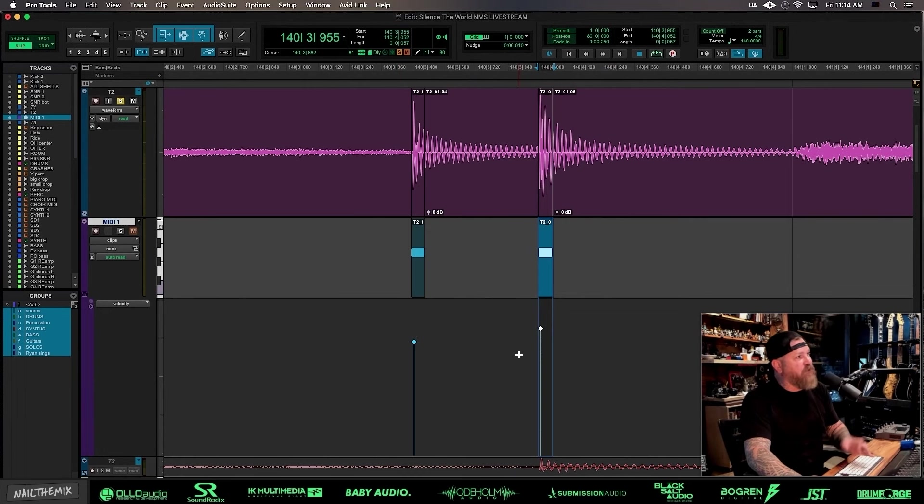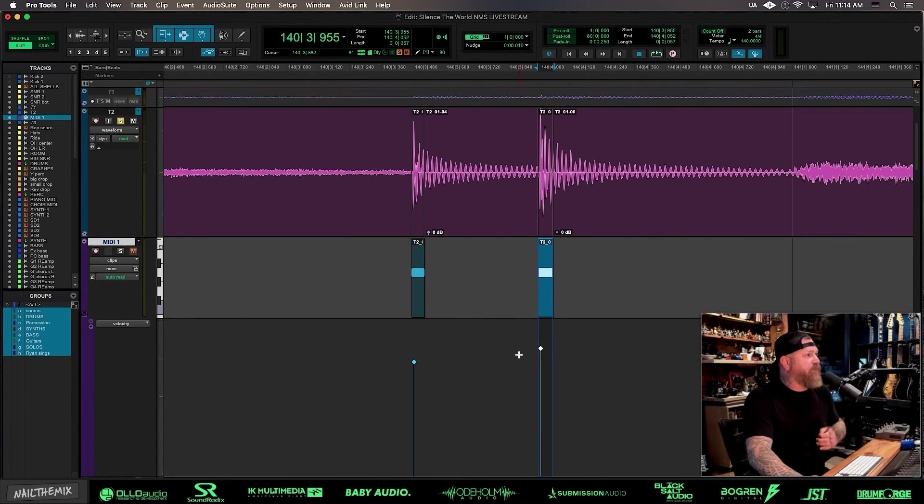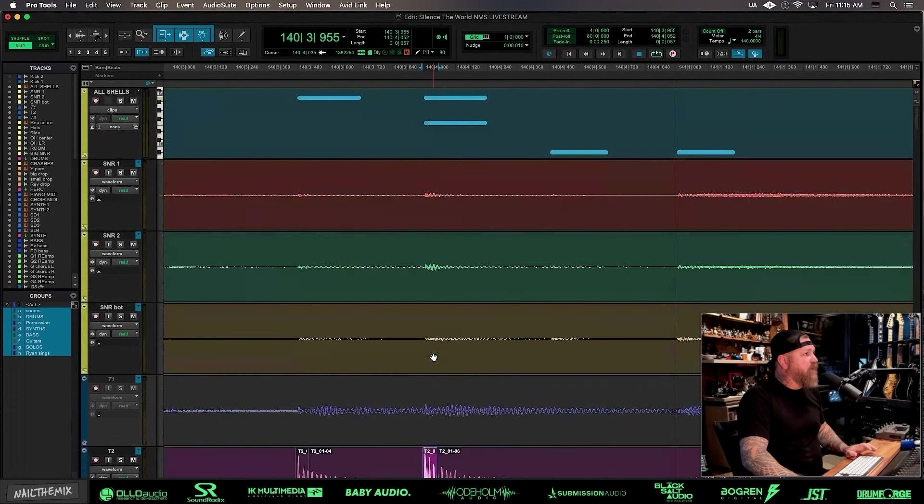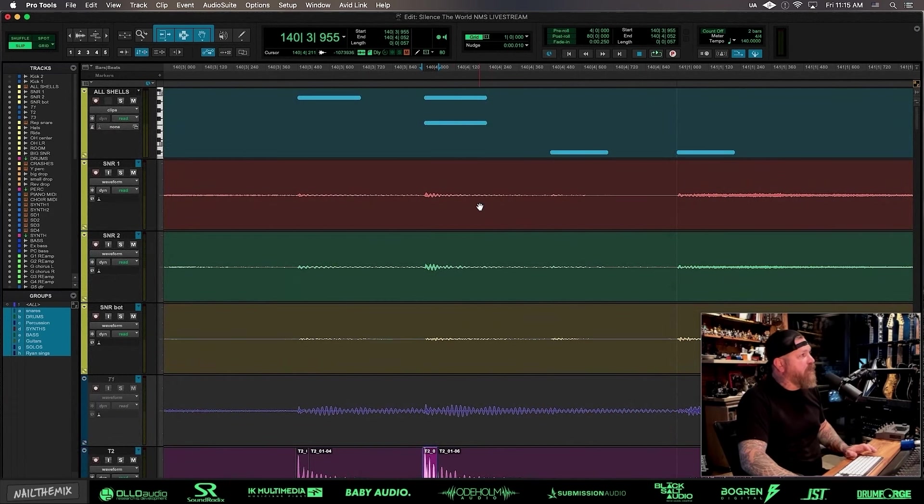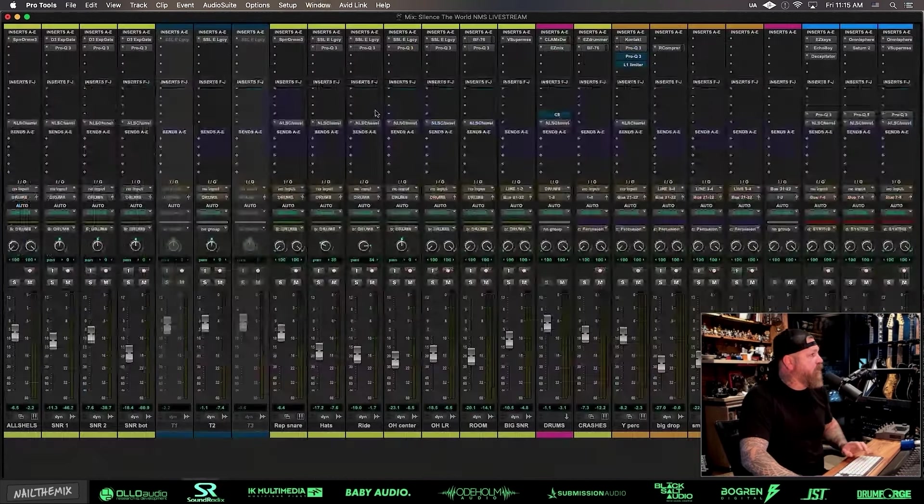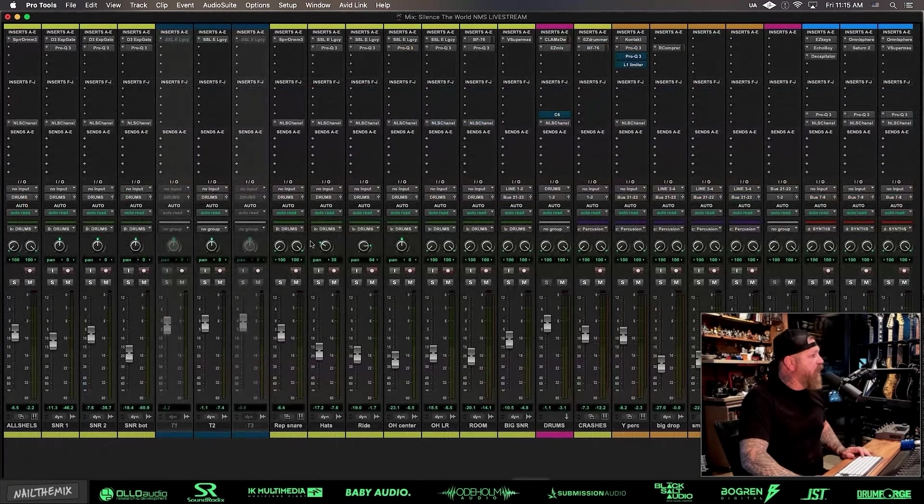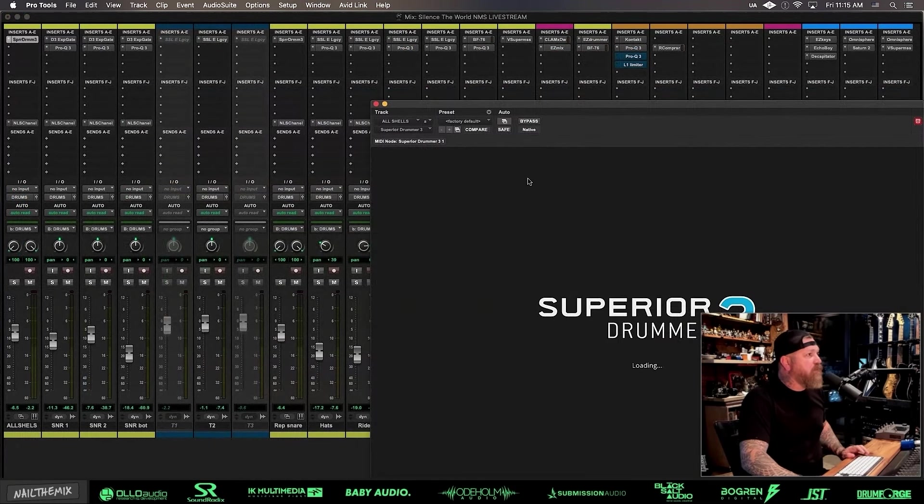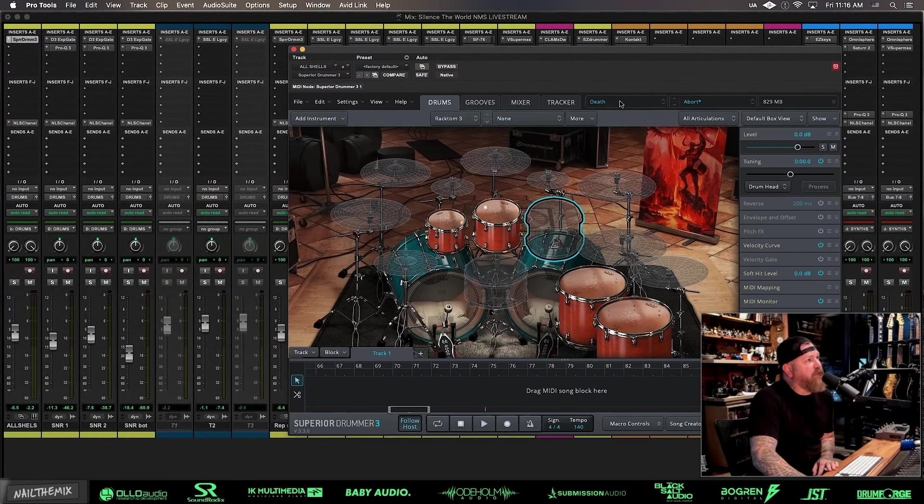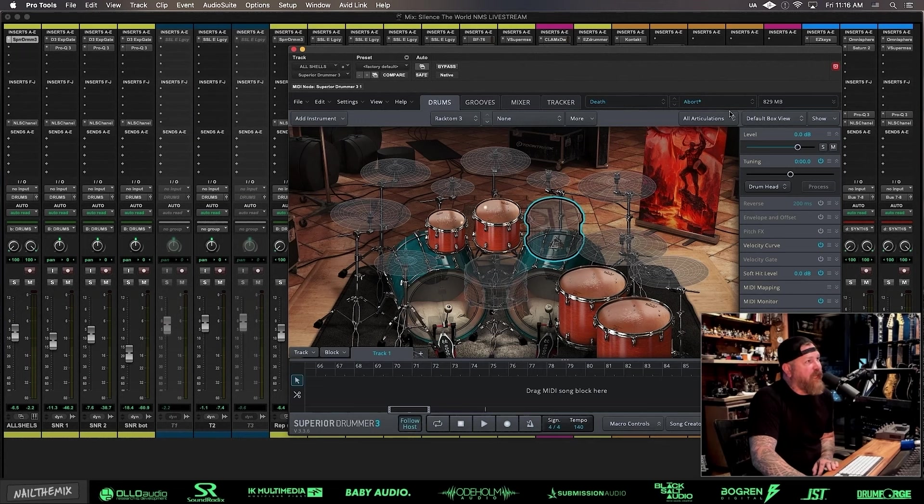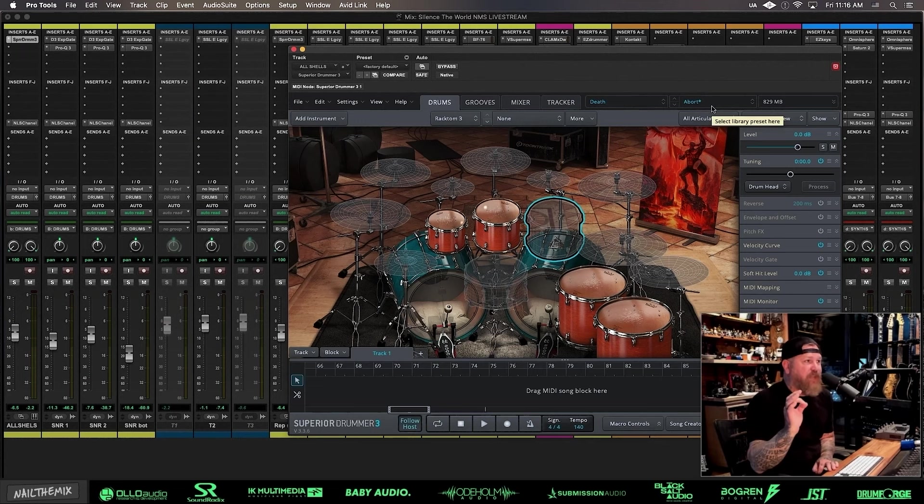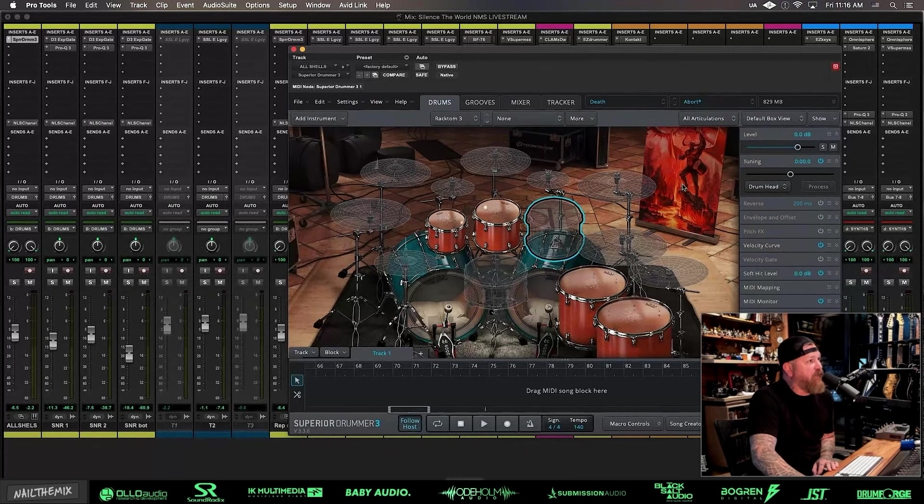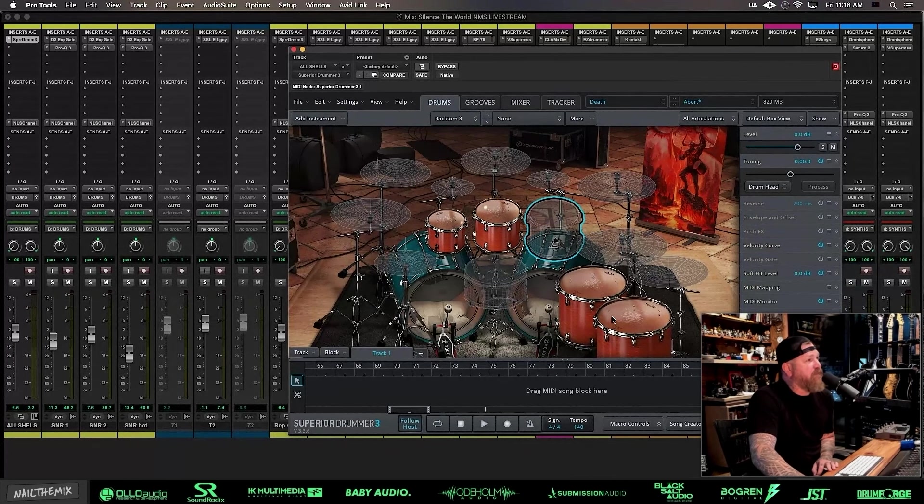So then I take those MIDI notes and I drop them on an instrument channel. Those two Tom hits right there. And for the instrument I'm using, there would be Superior Drummer 3. That'd be the Death and Darkness. You can see I pulled up some preset and then I always mess with my presets and tweak them to how I like them. You can see a little asterisk there, that means I edited this beyond just remove stuff.